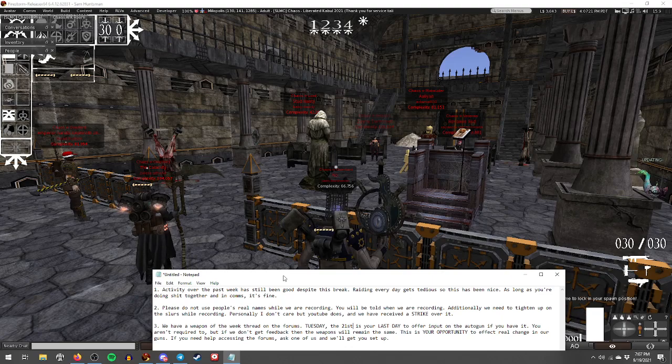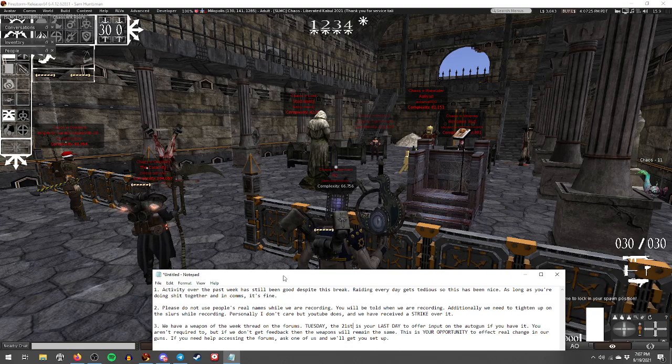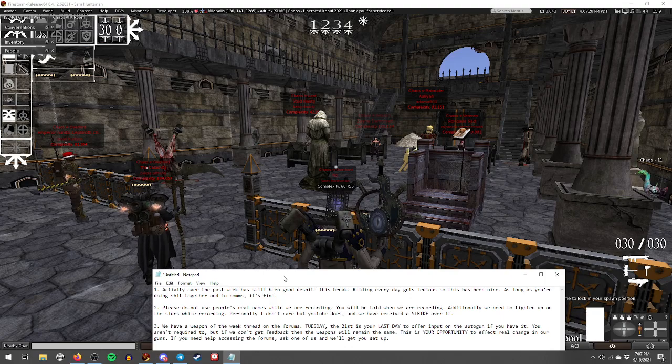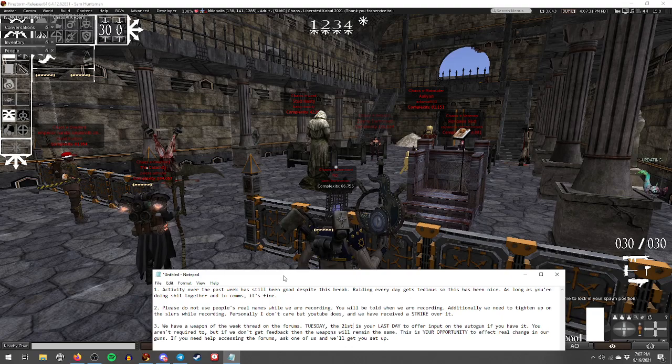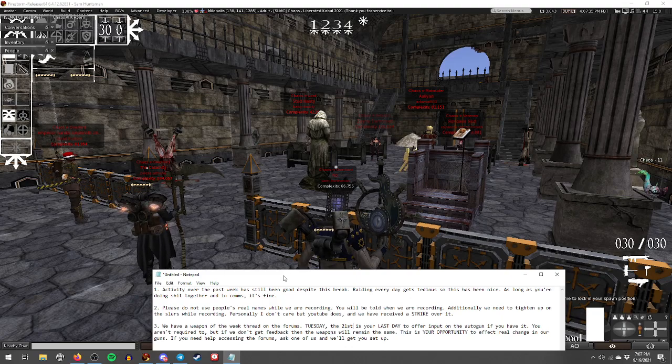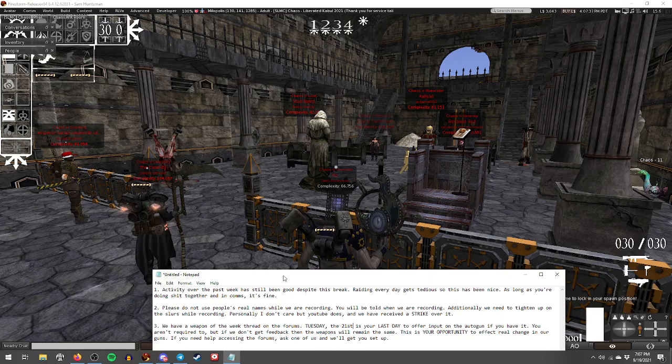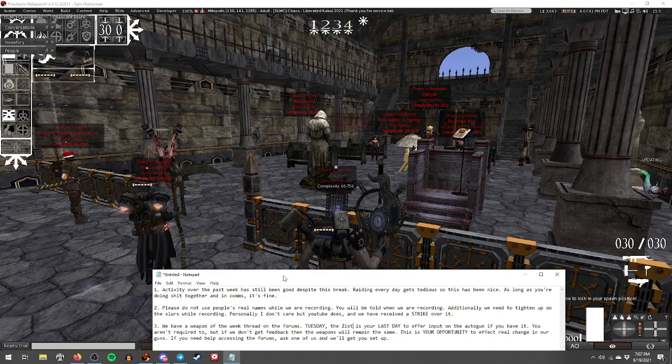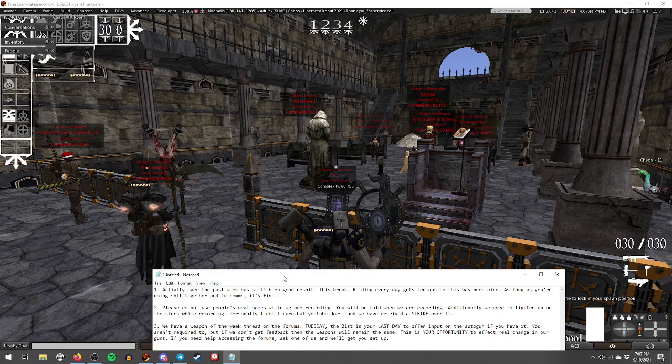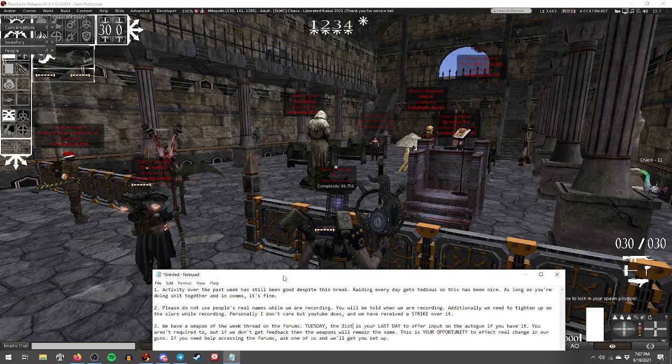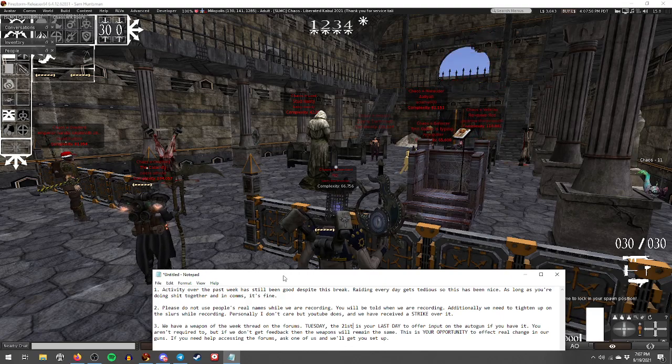Number two: please do not use people's real names while we are recording. You will be told when we are recording. In addition to this, we need to tighten up on the slurs while recording. Personally I do not care, but YouTube does and we have received a strike over it which expires December first.